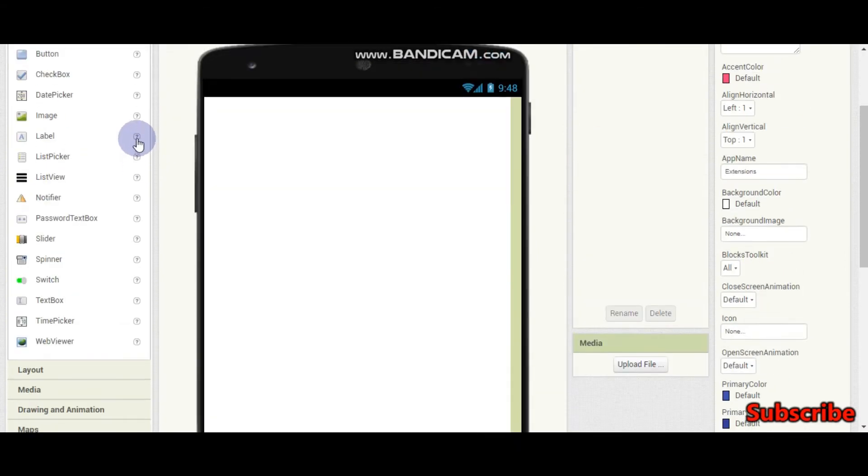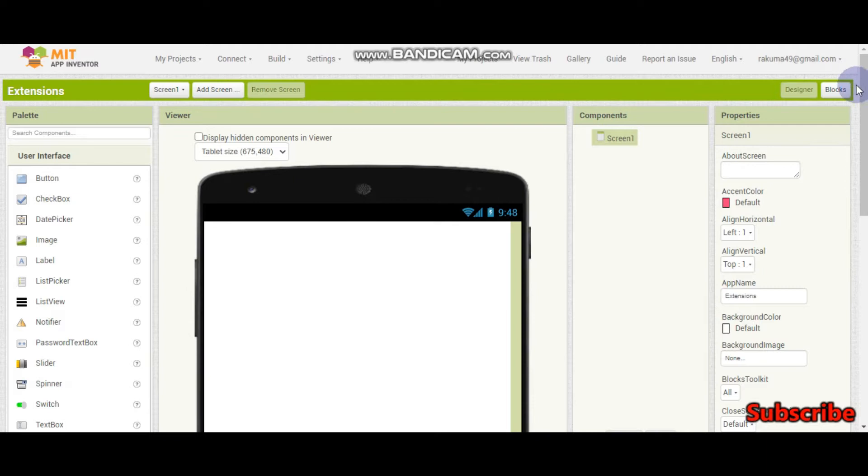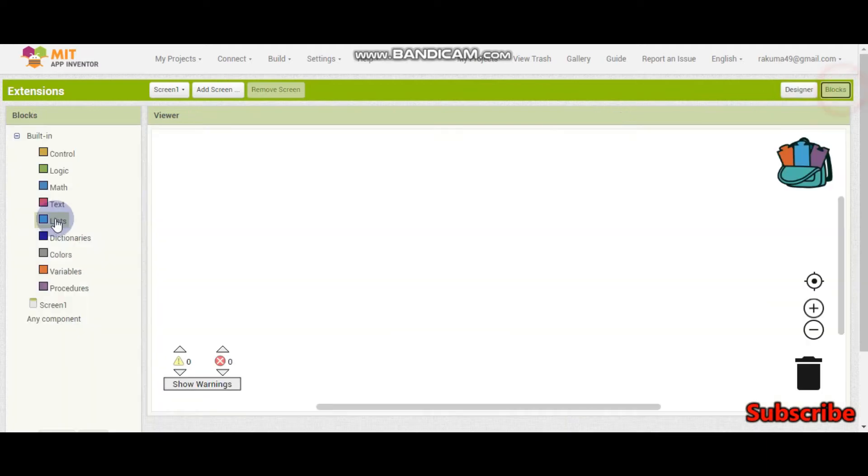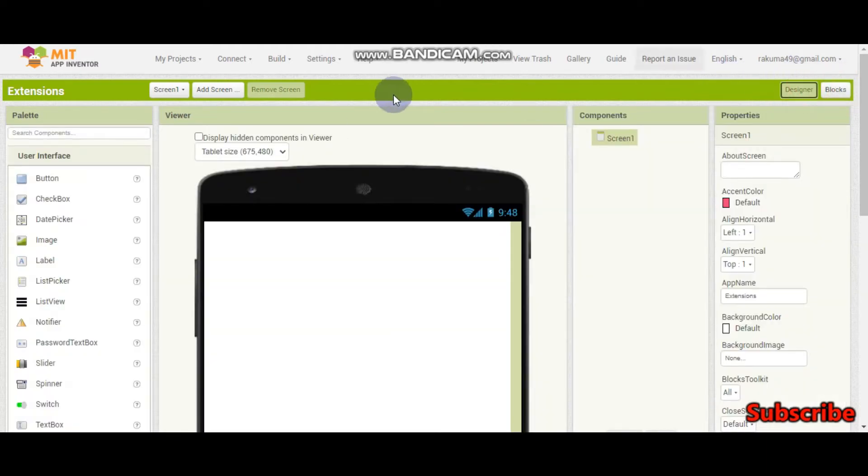We have learned about many components and blocks in previous tutorials. So if you want to do something which is not available there, for example,